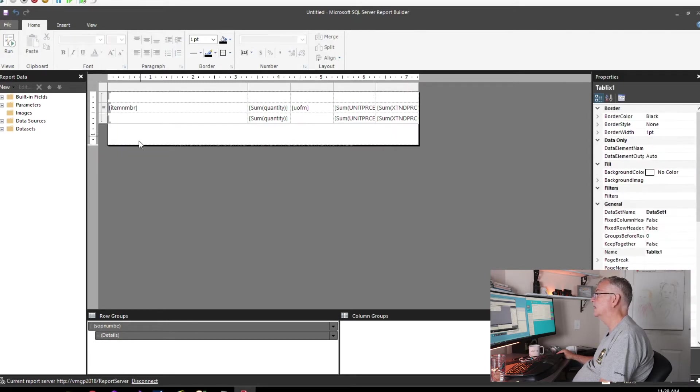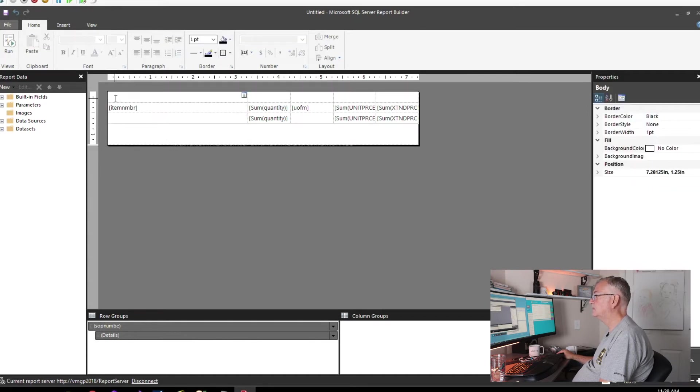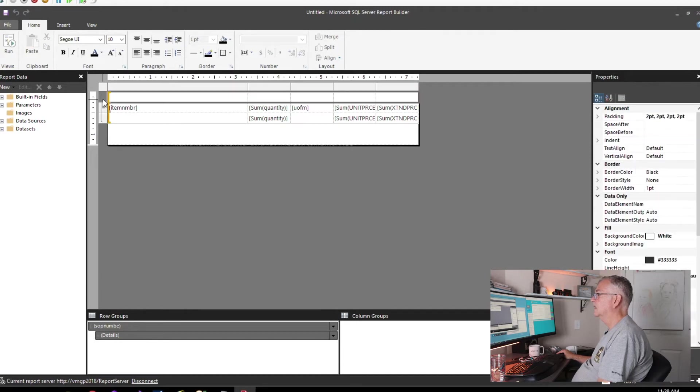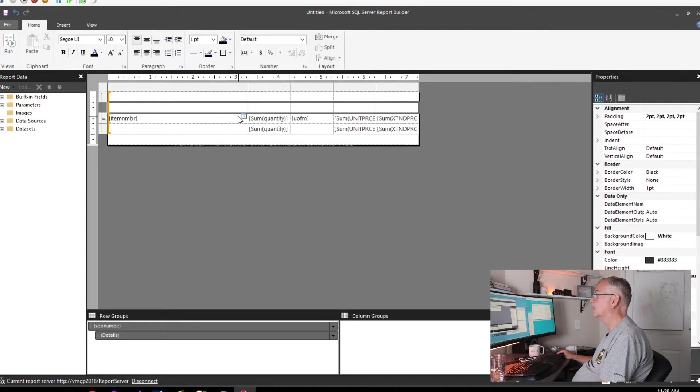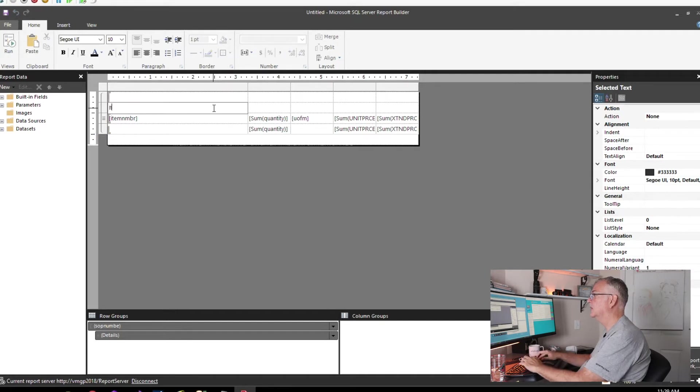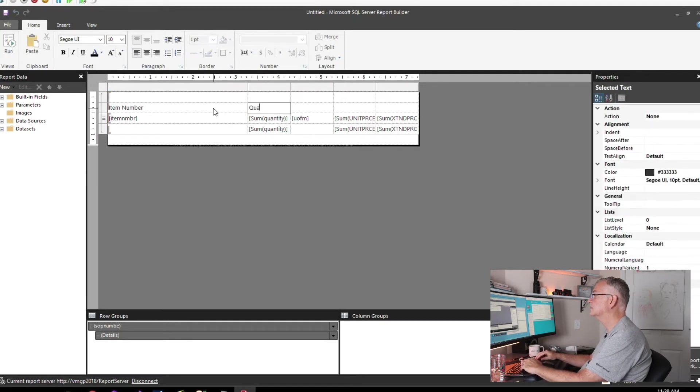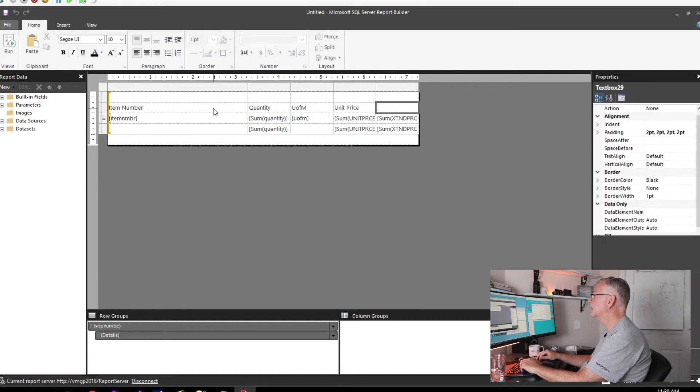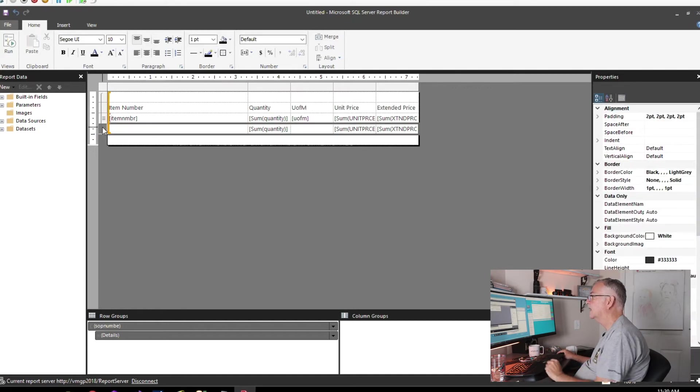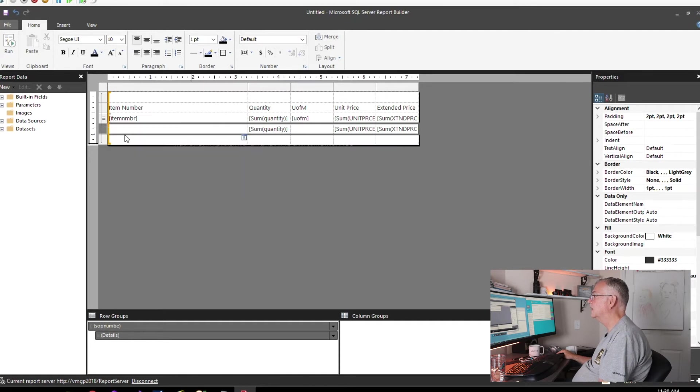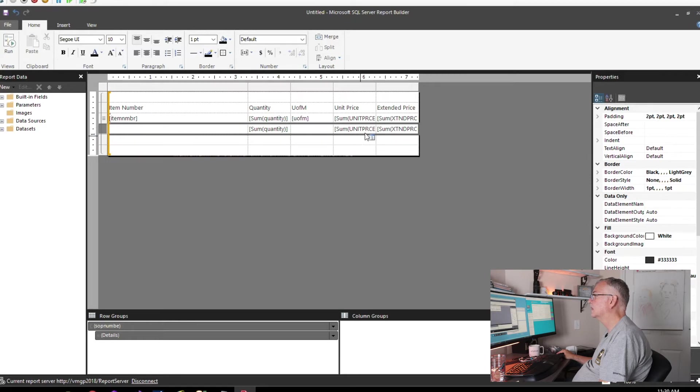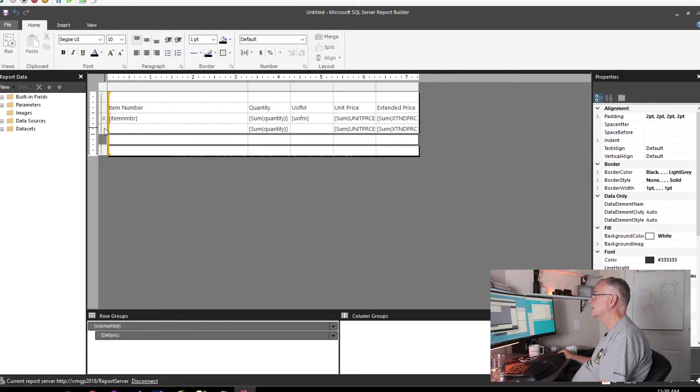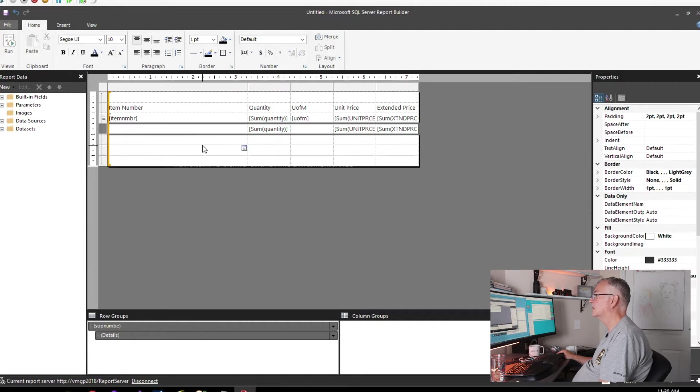We'll put it back in later. Not going to need this row either, get rid of that. Add one more row here, so our titles are going to go in this row. We're going to need a number of these footers - subtotal, miscellaneous, freight, and total.